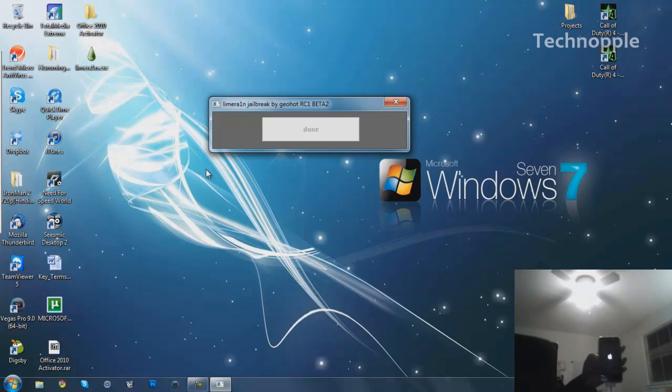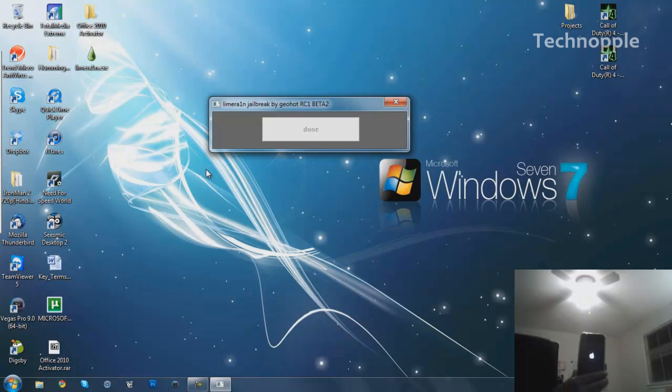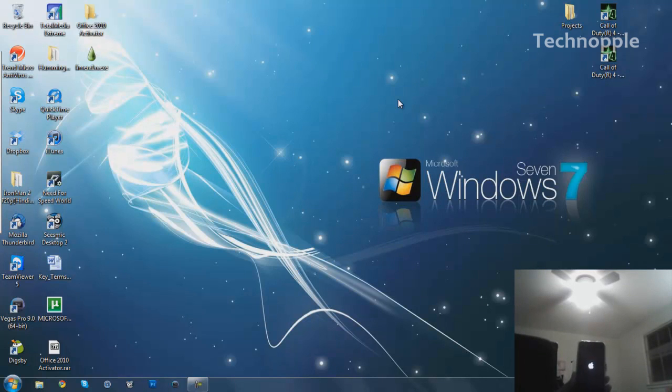And it should be jailbroken. Hopefully you can see it, if not then I'll have to redo this thing. So now my iPhone 4 is rebooting, just as jailbroken with LimeRain, and it looks like it worked. There we go.